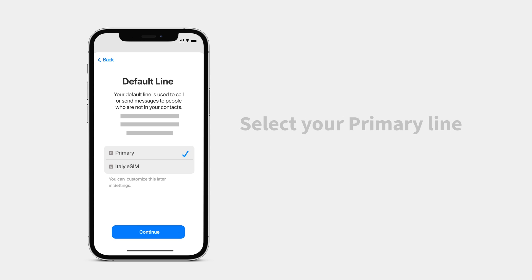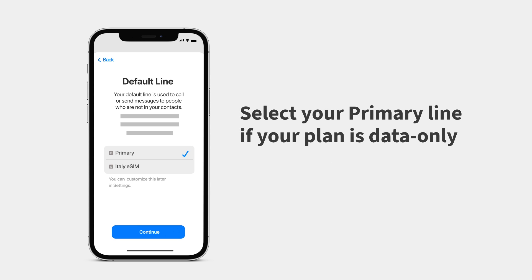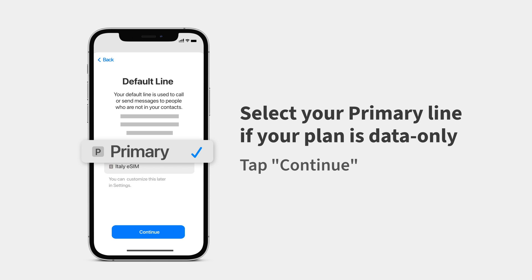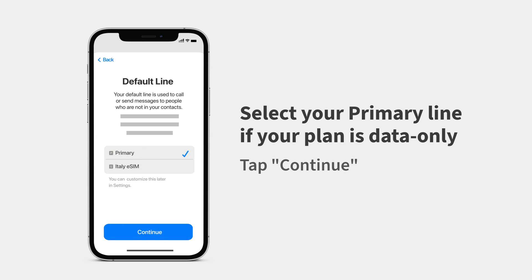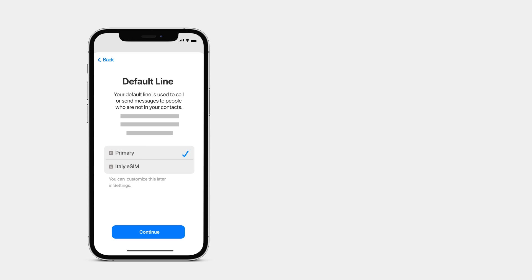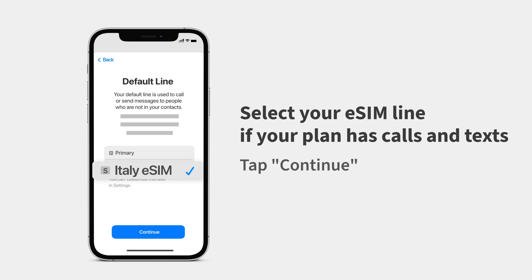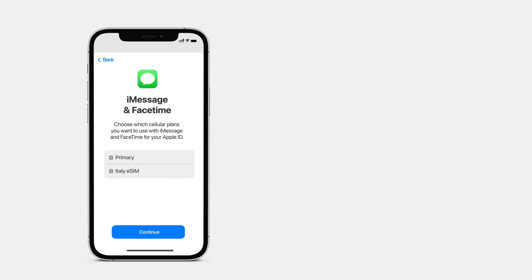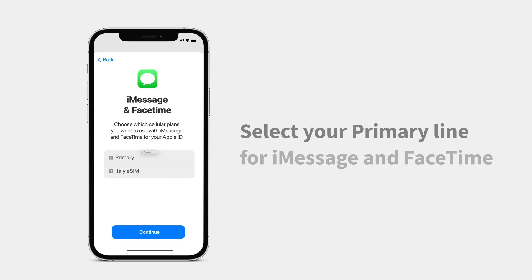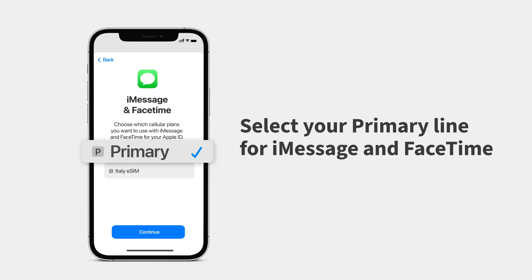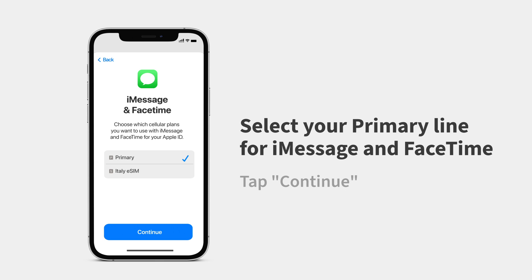If your eSIM is data only, select your primary line as your default line and tap Continue. If your plan has calls and texts, select your eSIM line and tap Continue. Select your primary line to use your number for iMessage and FaceTime, then tap Continue.